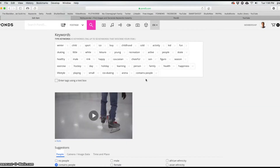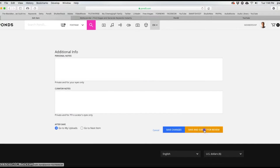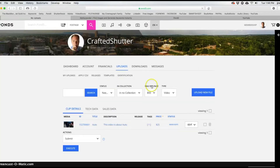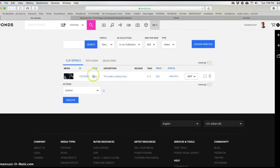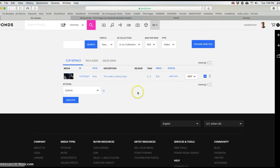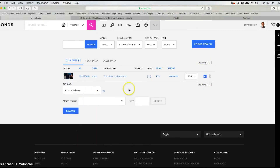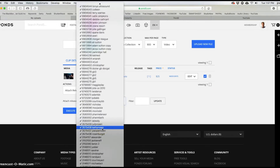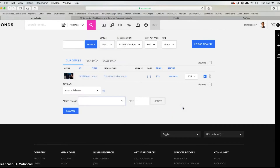That is it for keywording on Pond5. Now I'm going to save this — before we go further, let me show you how to add releases. If you want to add a release, you have to come in here and do this in the first section before you edit. You can select multiple clips here to add releases to. I'll go in and hit 'attach release' — I don't really need to for this clip but I'll show you how it's done. You can see all the releases I have.